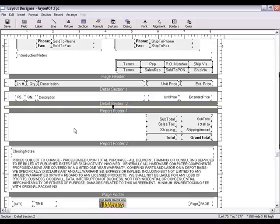Note that we aren't putting any data fields into Detail section 2, so the page break line item, even though it's placed into Detail section 2, won't actually show up in the quote. We're only interested in the advanced page action that will occur when Detail section 2 prints.